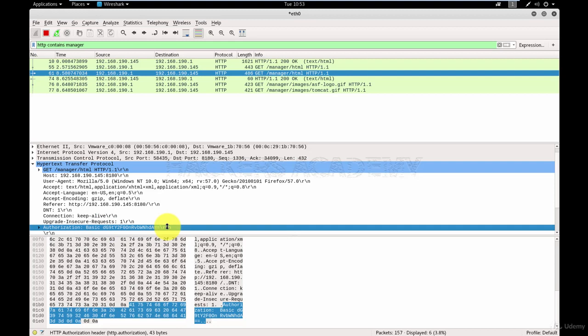However, they are in an encoded format. In other words, they are obfuscated. They're not encrypted, they are just obfuscated. And the encoding used here is called Base64.